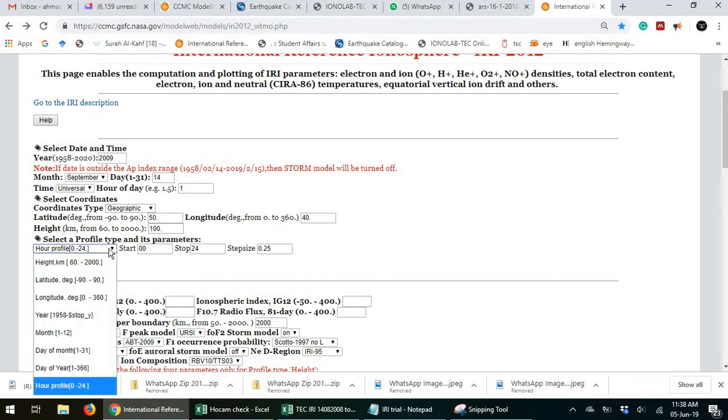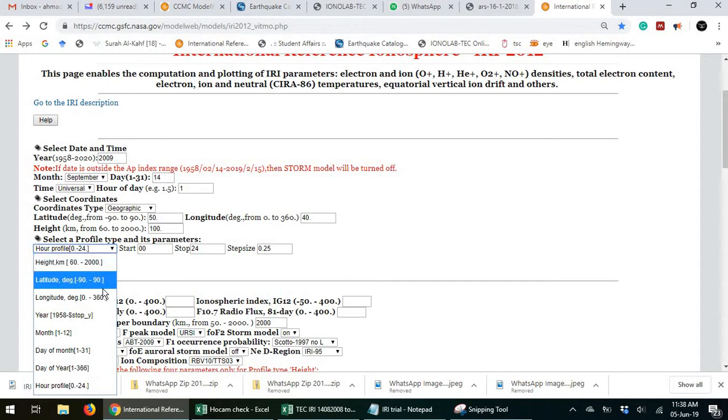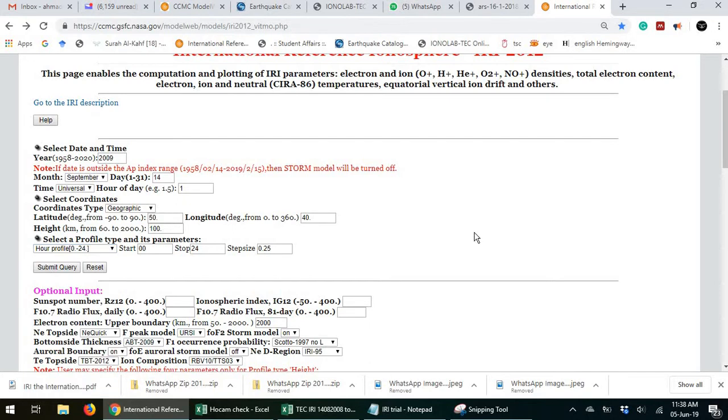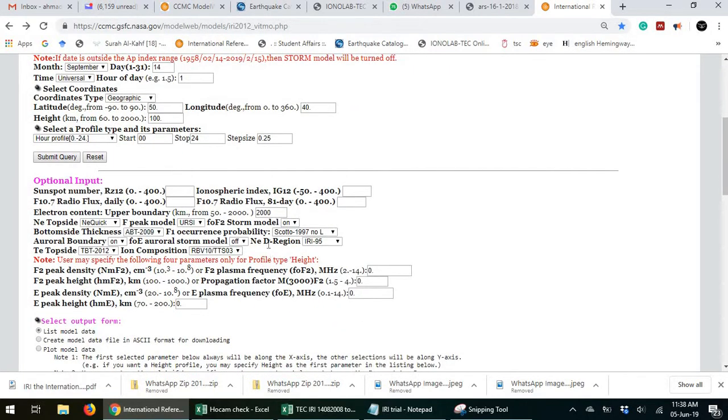Here you choose the independent variable. You want the variation with height, you choose the height. Latitude, longitude, year, month and stuff like that. So here we have optional inputs.